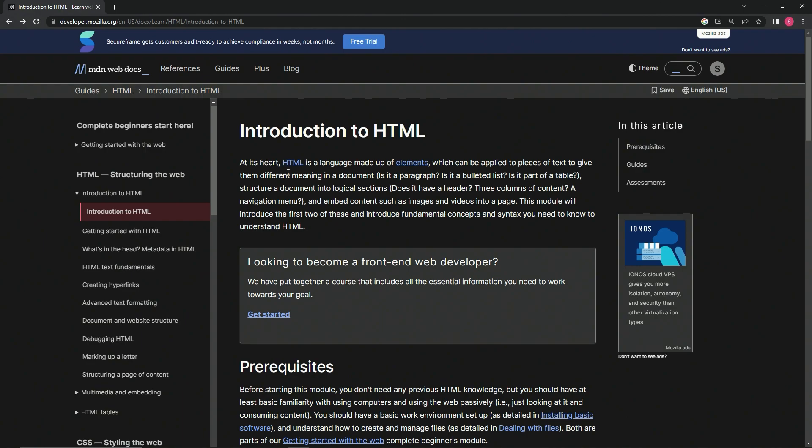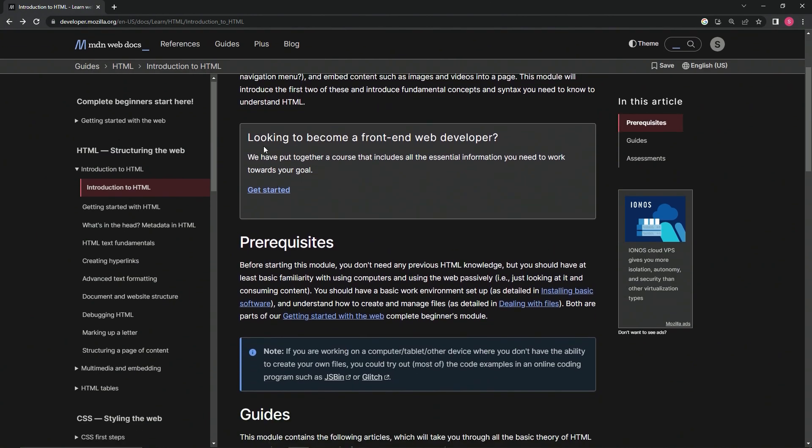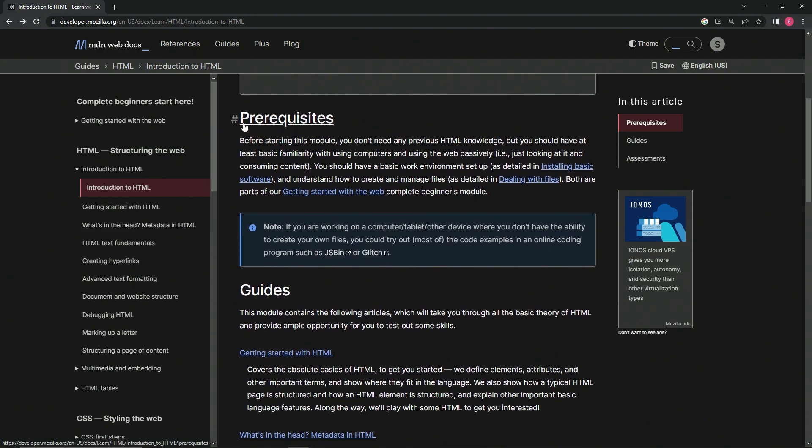At its heart, HTML is a language made up of elements which can be applied to pieces of text to give them different meaning in a document. Is it a paragraph, a bulleted list, part of a table? It also structures a document into logical sections - does it have a header, three columns of content, a navigation menu? And it embeds content such as images and videos into a page. This module will introduce fundamental concepts and syntax that we need to know to understand HTML.